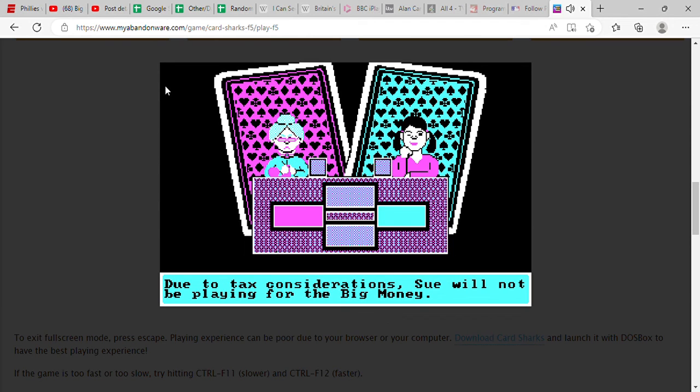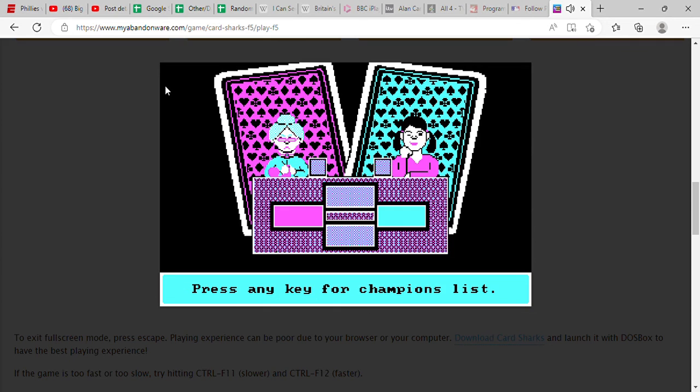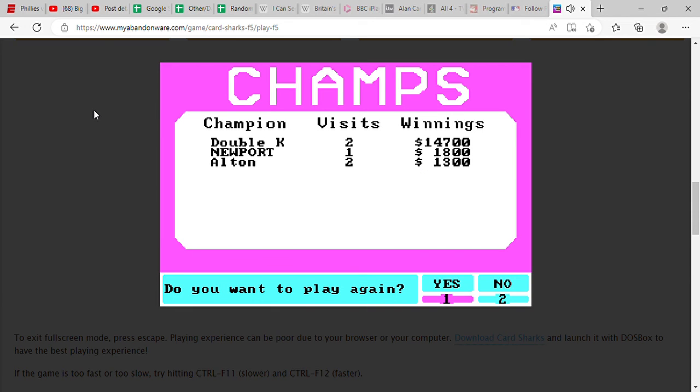Oh well, due to tax considerations Sue will not be playing the big money. We could have won 32 grand, but I apologize Wendy, if you were playing this game I just lost you your 200 bucks. Well, we did win another 200 towards our bank, so that gives us a grand total of $5,850. We will be playing Classic Concentration here coming up in just a few moments, so yeah, we will see you for that in a minute.